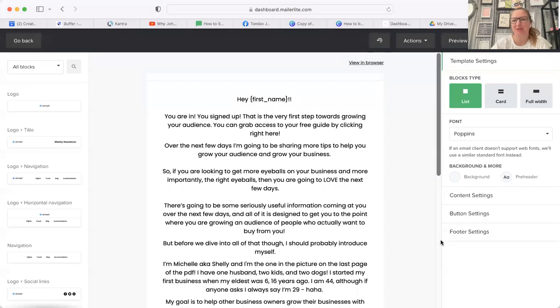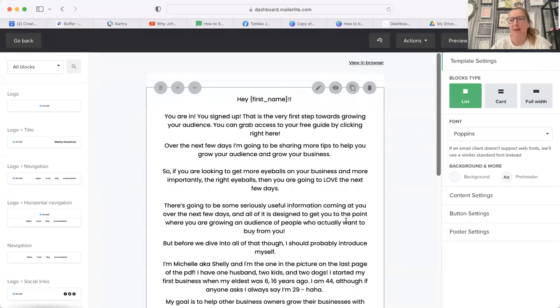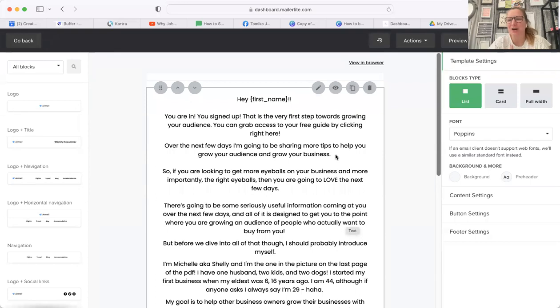Now, of course, when you send an email in MailerLite - I've got my email all set up here - MailerLite doesn't actually have an attach button, so you can't send an attachment, which is a little bit annoying.